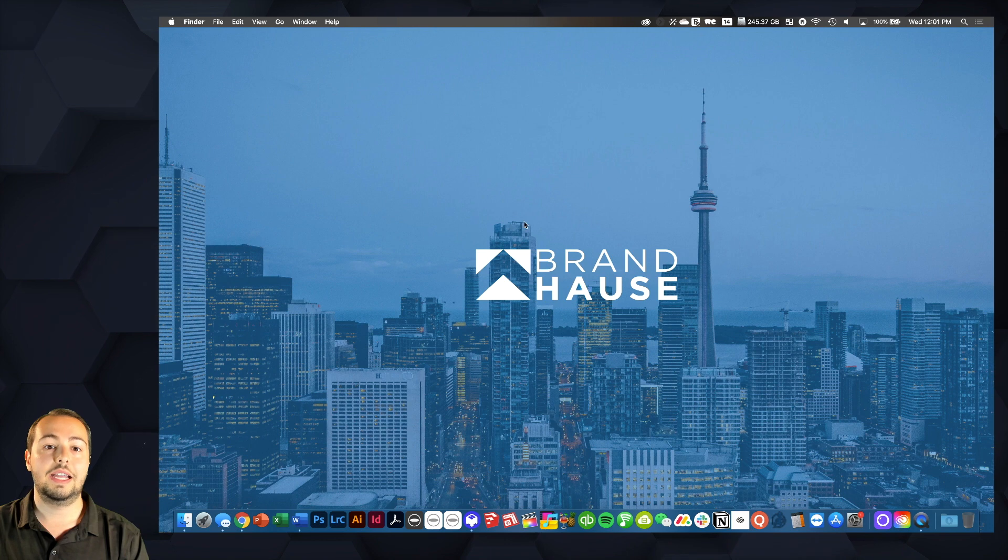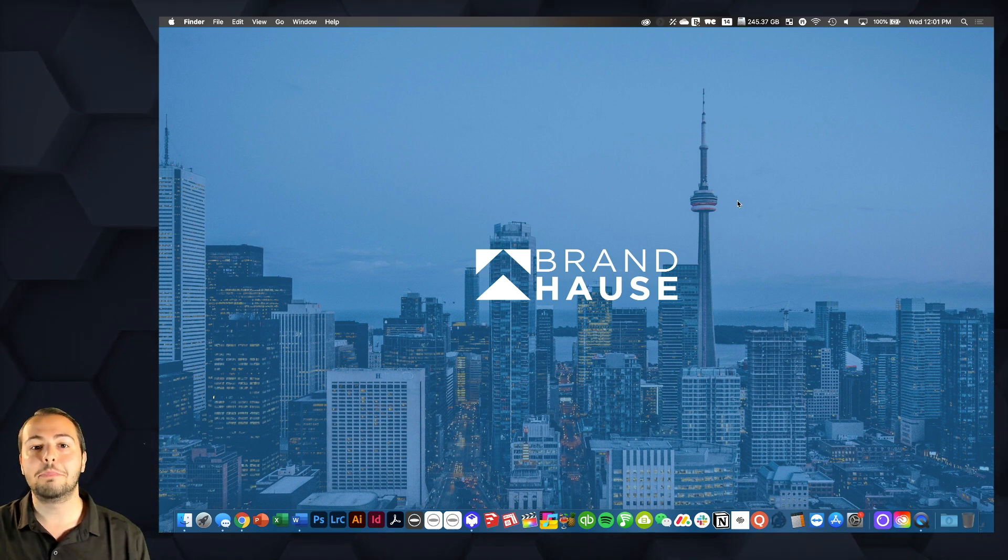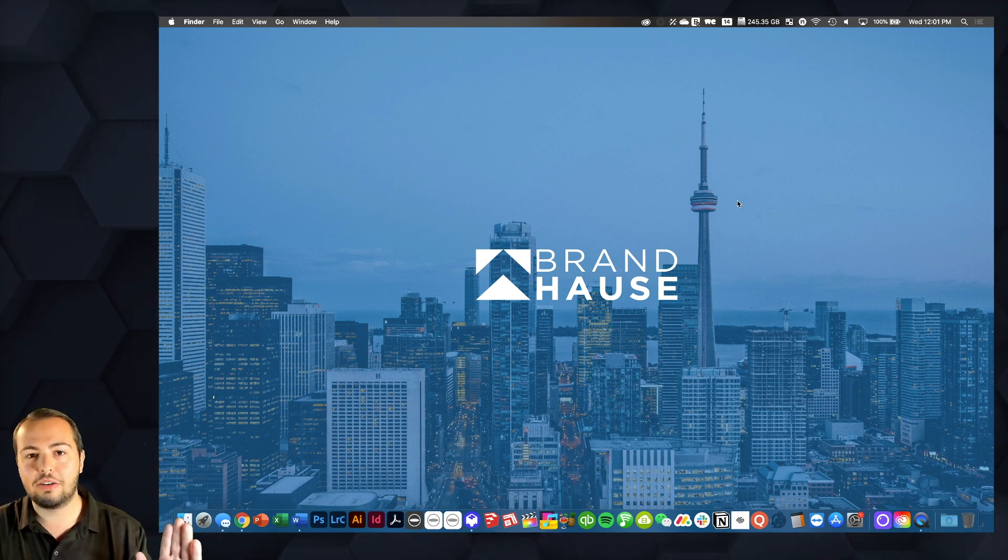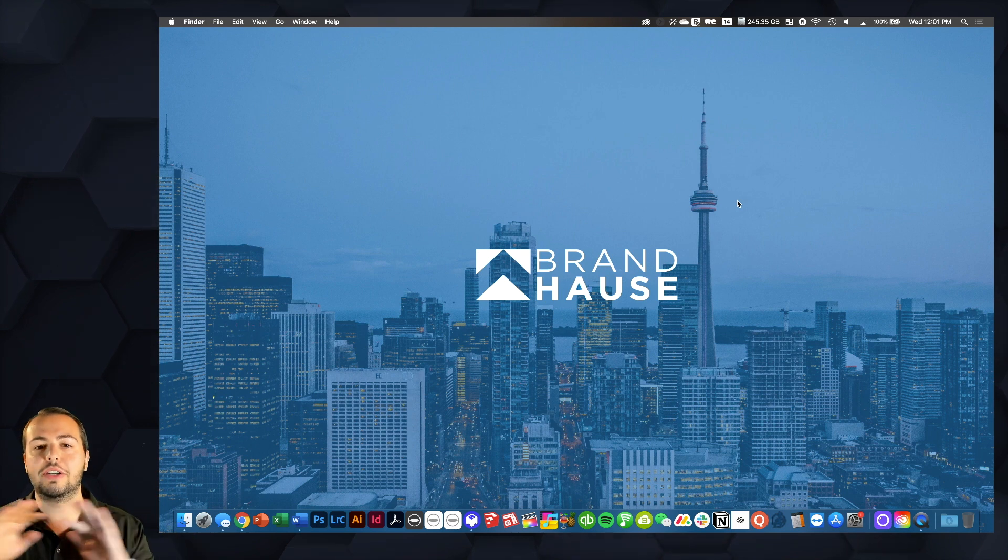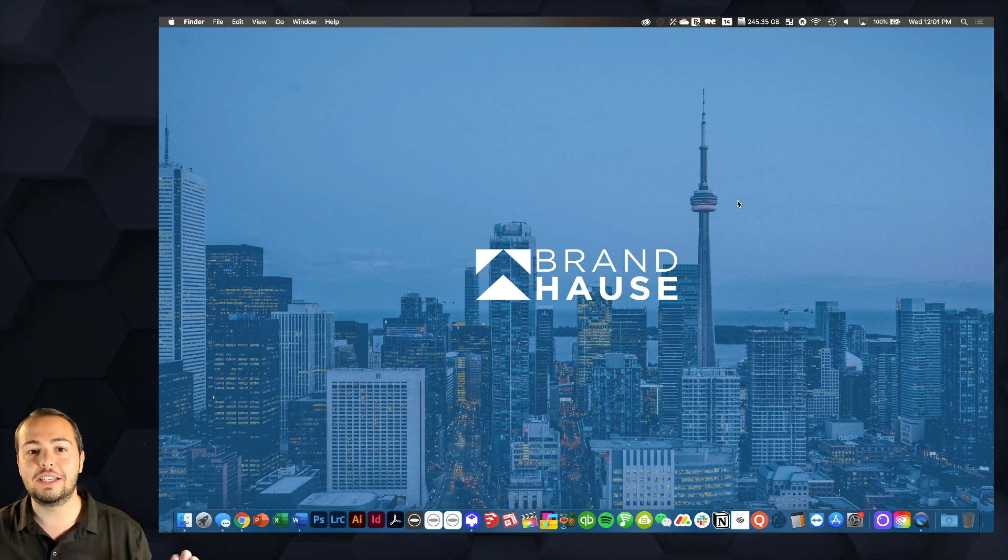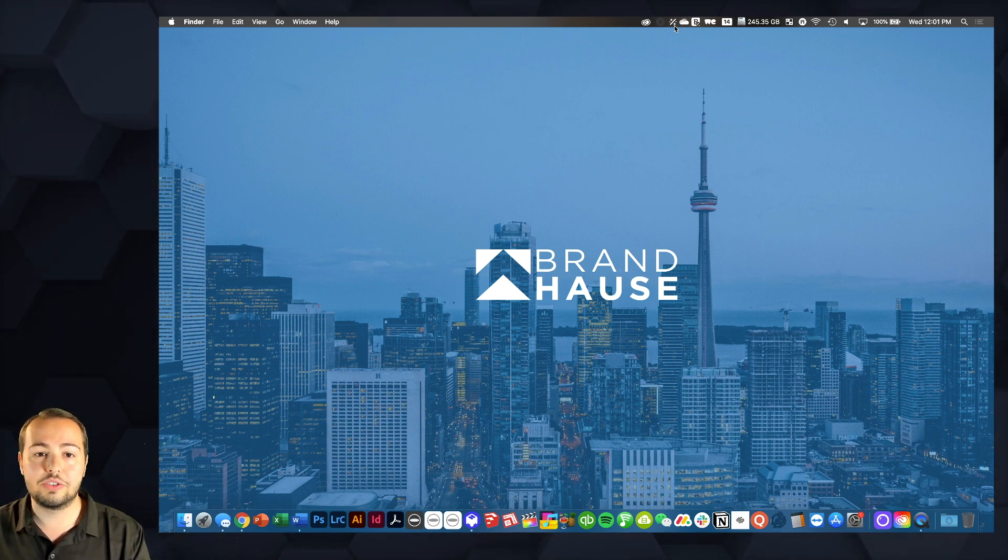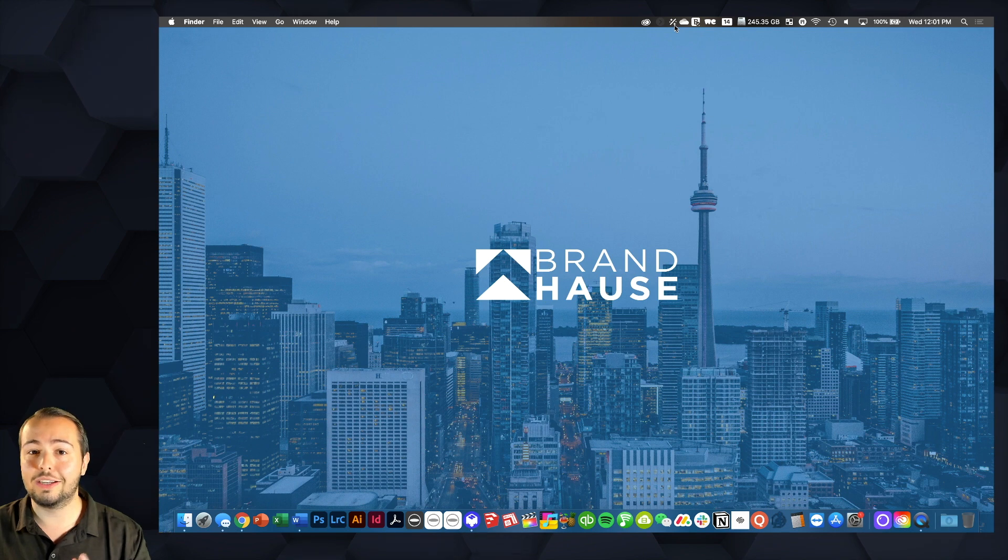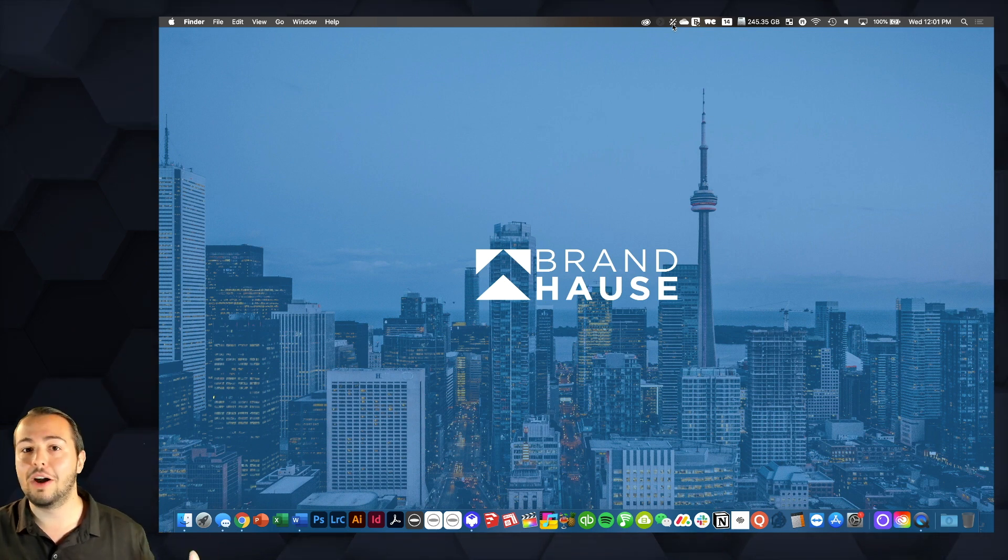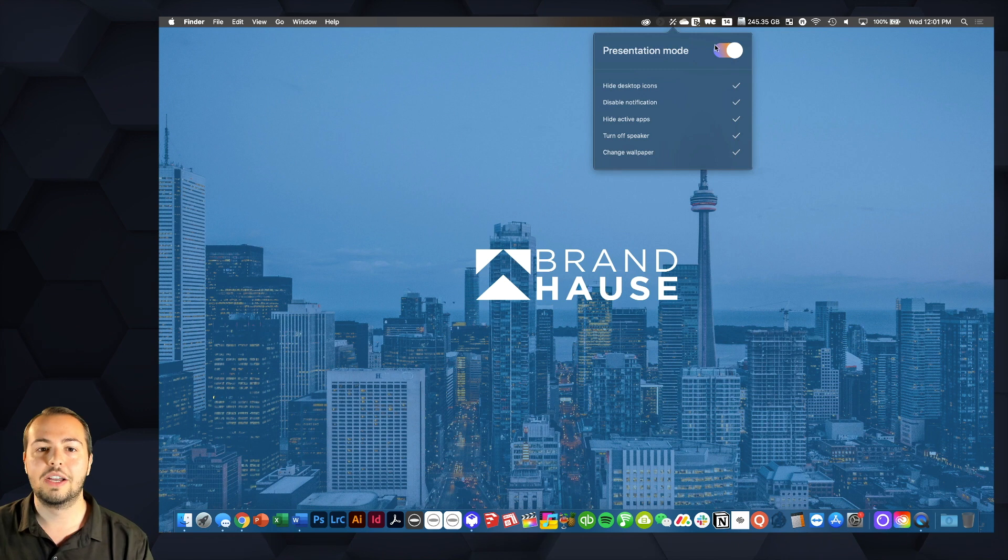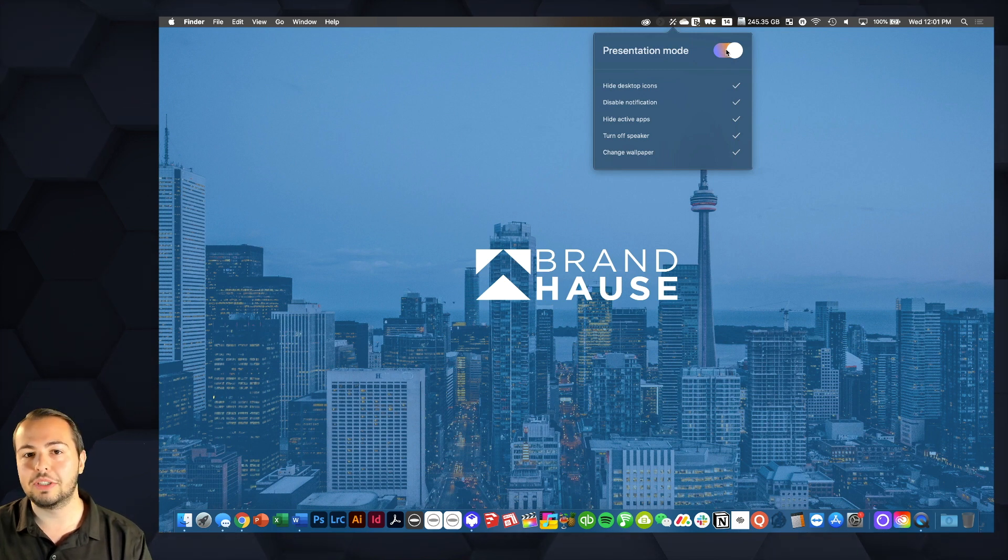And now all of a sudden I am meeting ready. I've got my professional background. I've got everything nicely hidden. This looks like a masterpiece. And look, with just a click, I can go back to my favorite comfortable layout with funny background and all that good stuff just by disabling presentation mode.